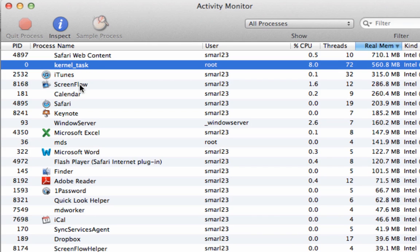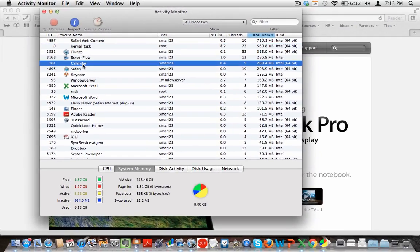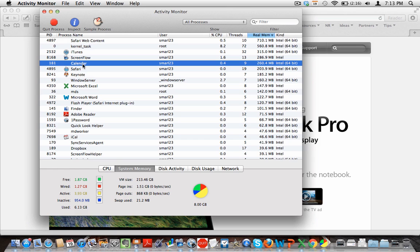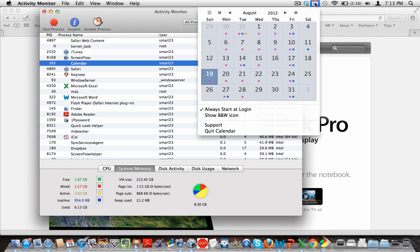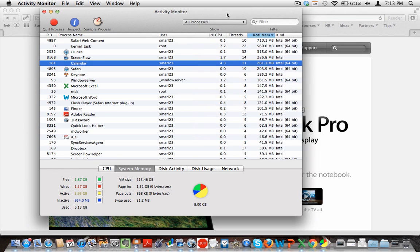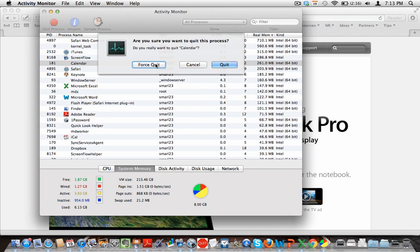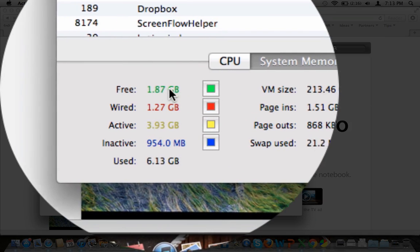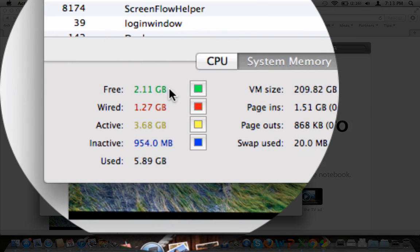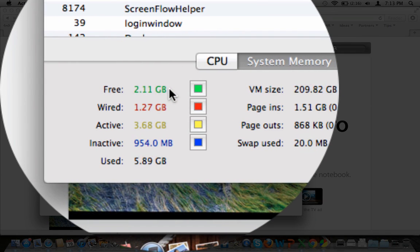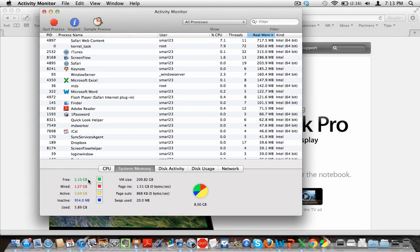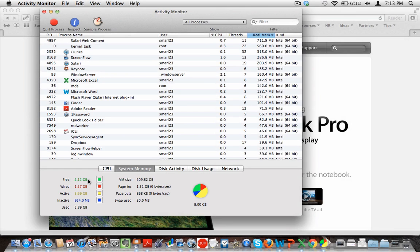But if there's a program you want to go ahead and turn off while you're in here, for example if I want to turn off Calendar, which is a little application that's up here in my top right hand corner, if I hit quit process and choose force quit, you're going to notice this free number is going to increase by a couple hundred megs. So when I hit quit, the free number goes from 1.87 to 2.11, so that frees up more memory.